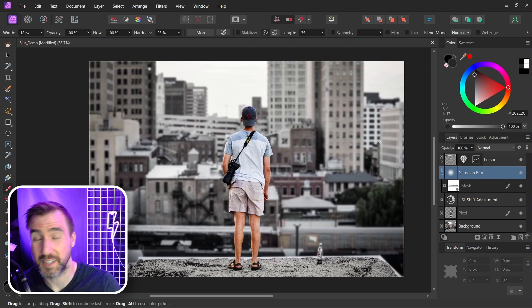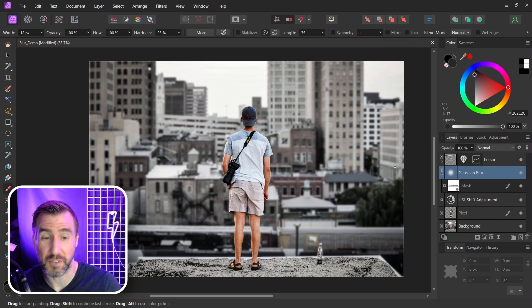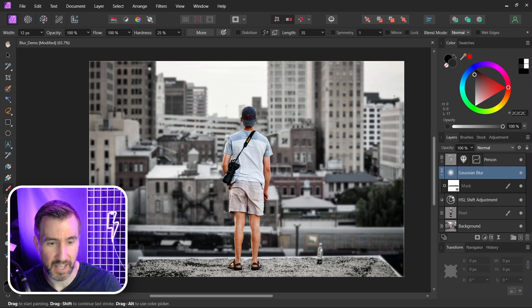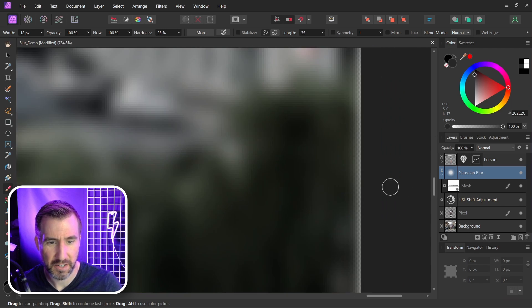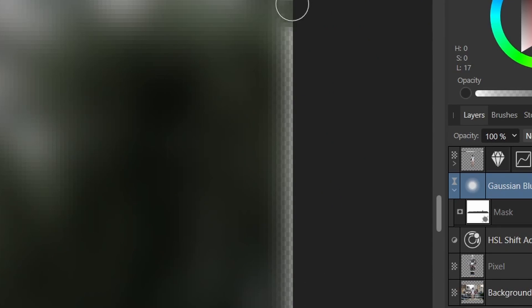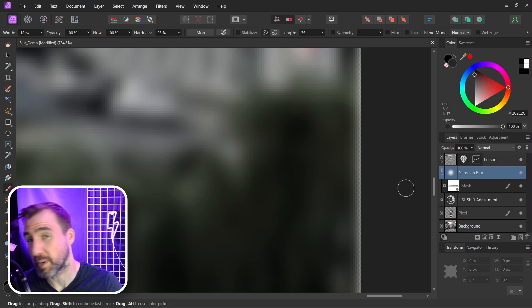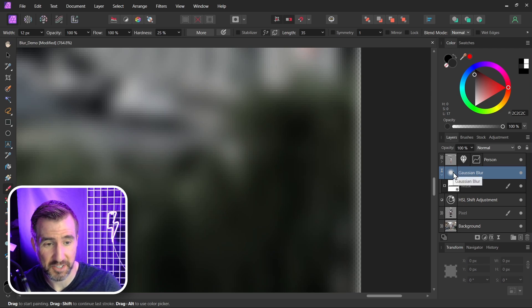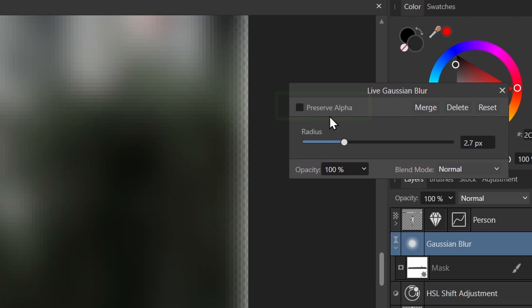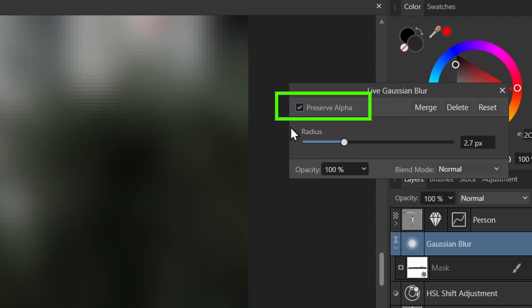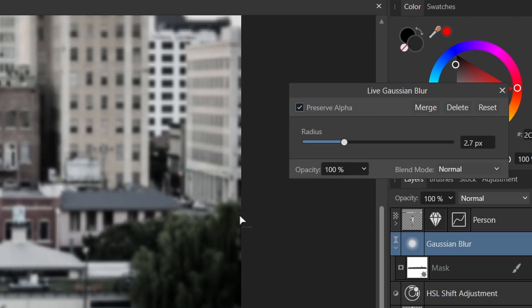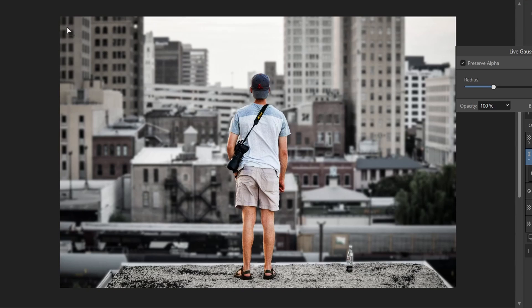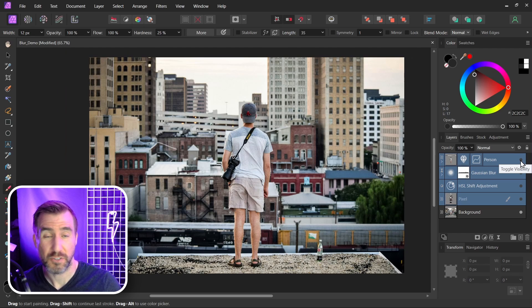Now one other little detail when using blur filters is you may notice the edges of your image. If I zoom in here you see this transparency is coming in there. The way to fix that is to select your blur filter and then click preserve alpha. So it's going to fill in that area there. So if I zoom out now you can see my edges are in much better shape.